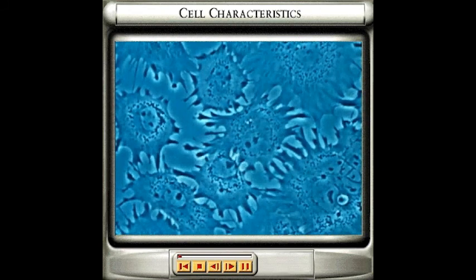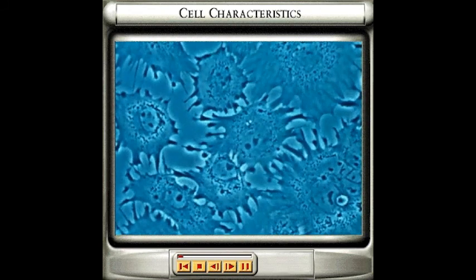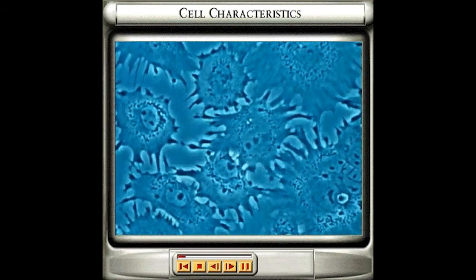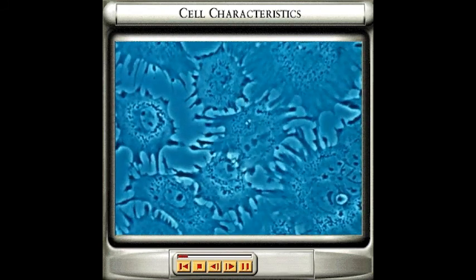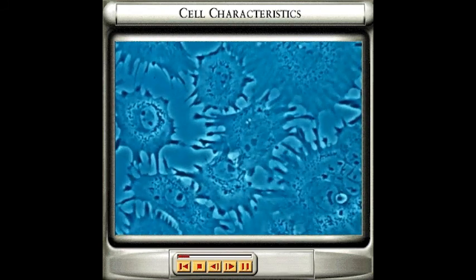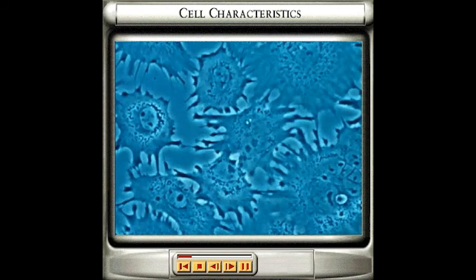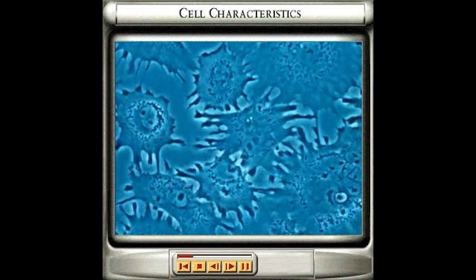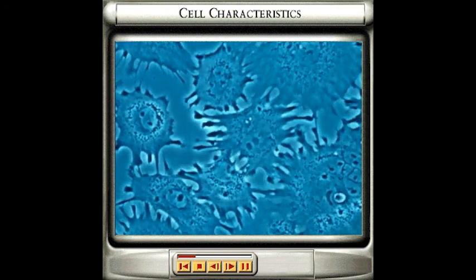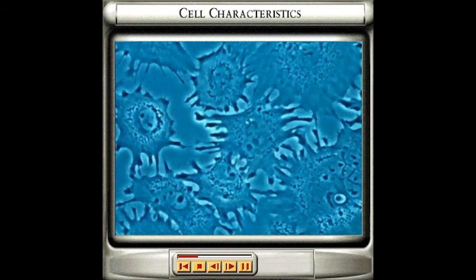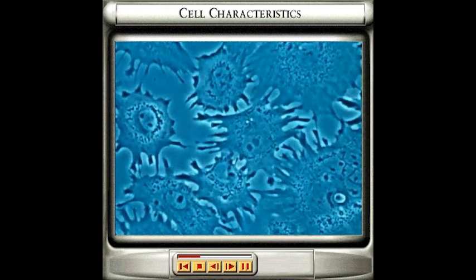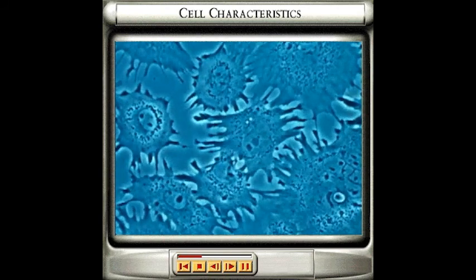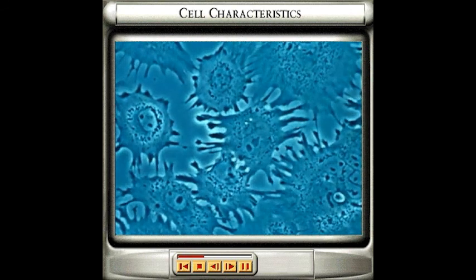Your body is made up of trillions of cells which differ in appearance depending on their function. However, most cells are made up of the same elements and behave in similar ways. Each cell here has a nucleus